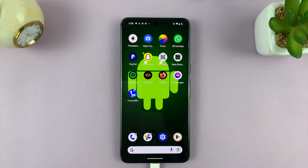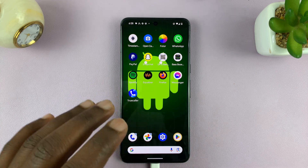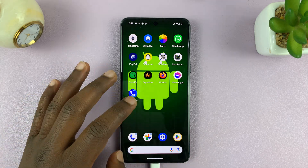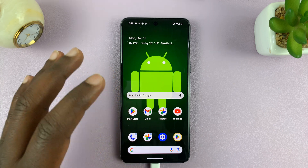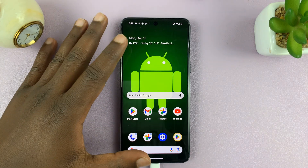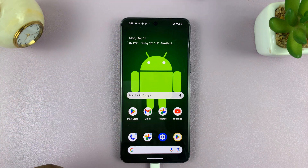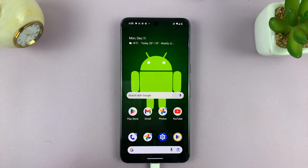Welcome back. Today, I'll be showing you how to change the default apps on your Android phone. I'm using a Google Pixel 8 running pure stock Android, but this should work on any Android phone.